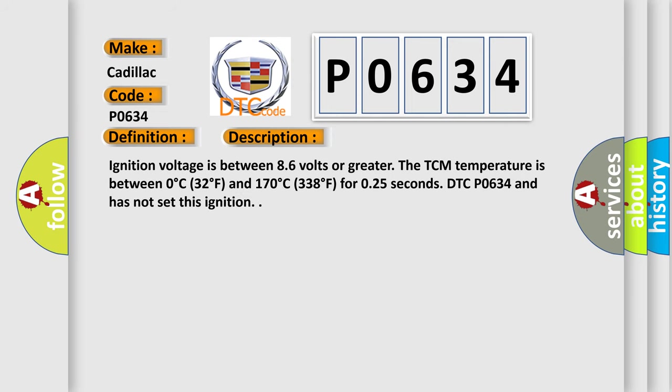Ignition voltage is between 8.6 volts or greater. The TCM temperature is between 0 degrees Celsius, 32 degrees Fahrenheit, and 170 degrees Celsius, 338 degrees Fahrenheit, for 0.25 seconds. DTC P0634 has not set this ignition.